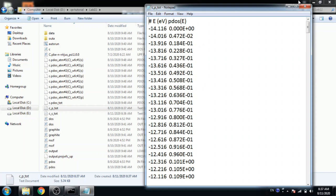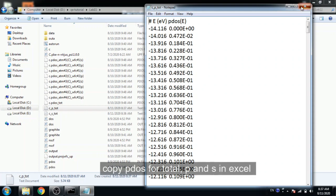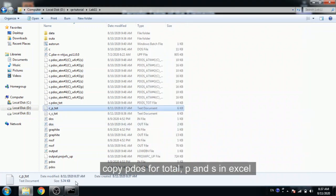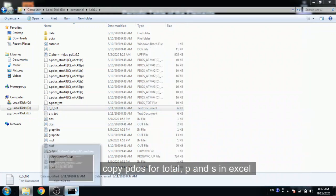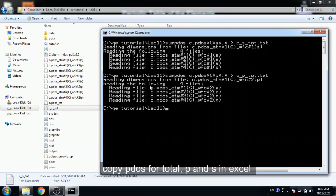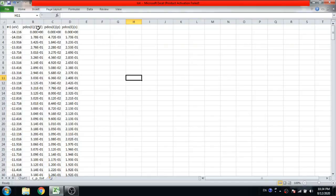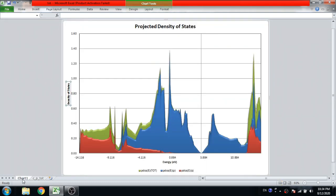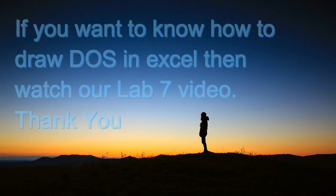You have to copy this pdos for s, pdos for p and pdos total in an Excel file. Here I copied and you can draw easily this pdos plot in Excel. Thank you very much for watching my videos.